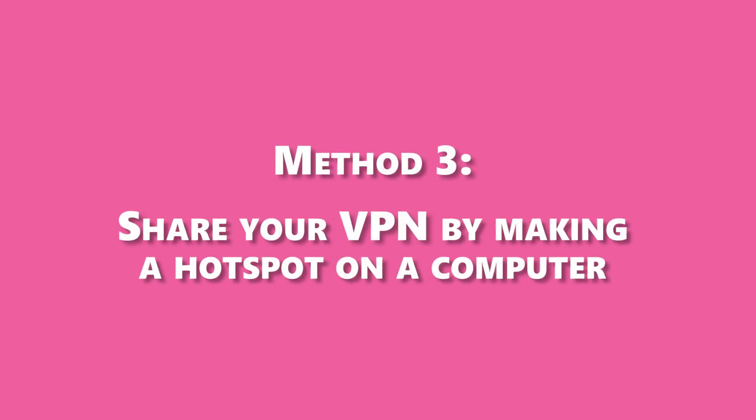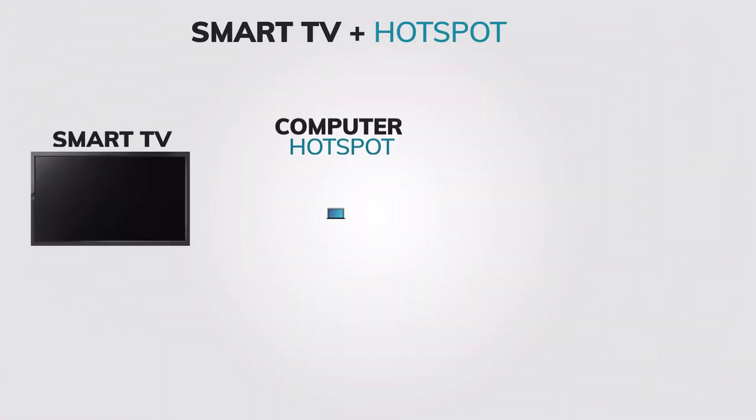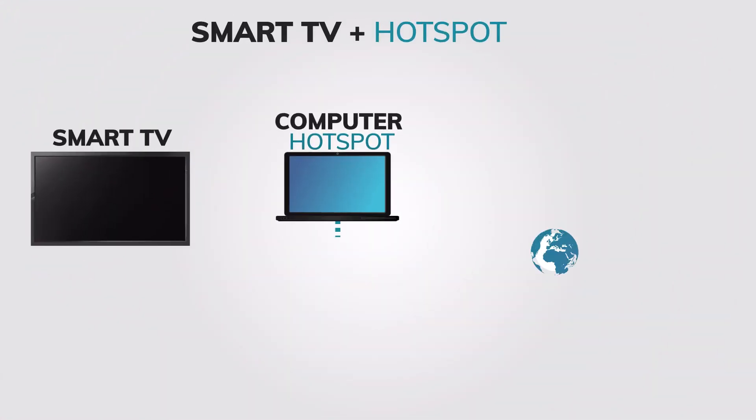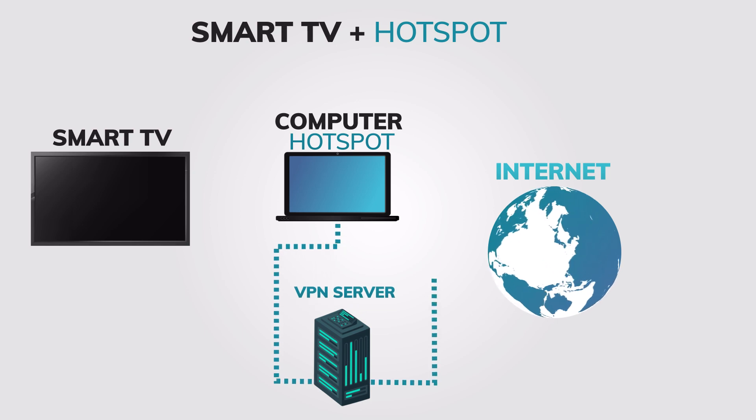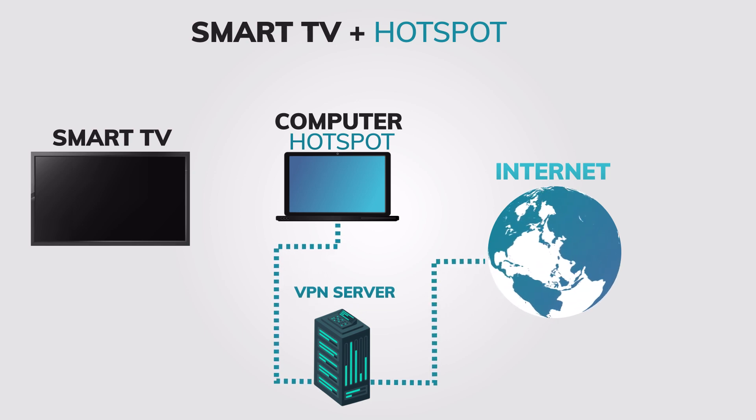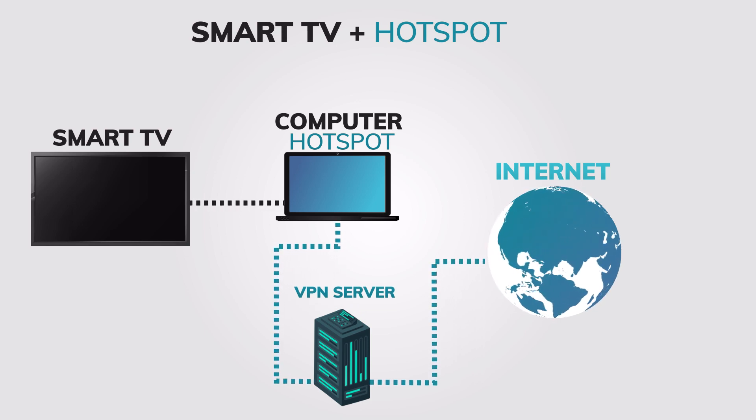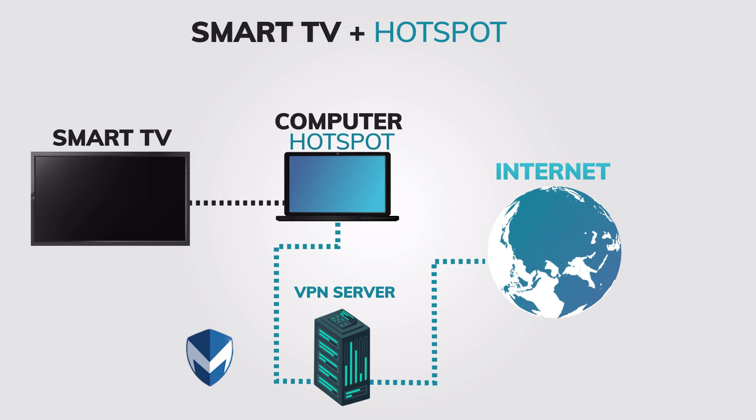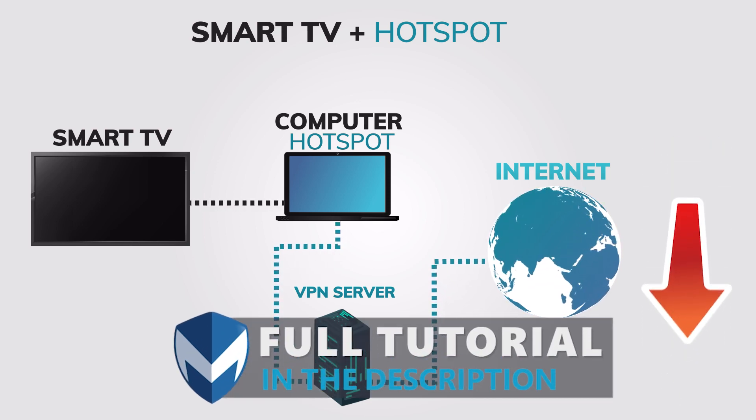Method 3: Share your VPN by making a hotspot on a computer where you already have a VPN installed and connected. This method requires you to have a computer with a VPN already installed and connected. If you need any help on how to install a VPN on your computer, you can check out our video in the description.